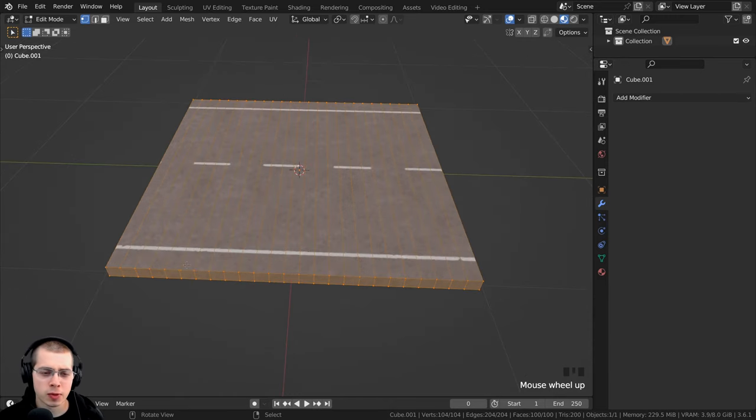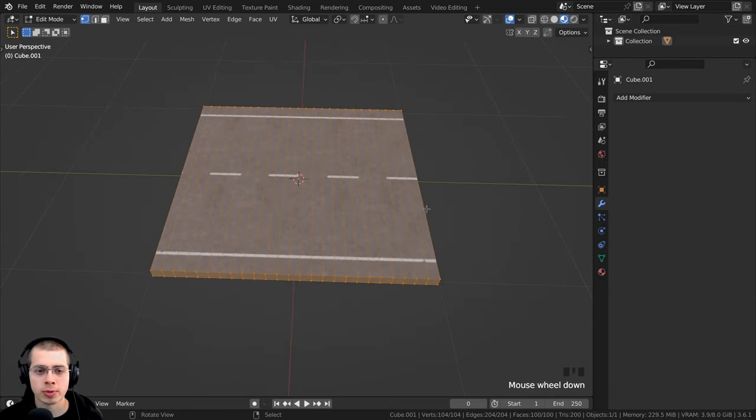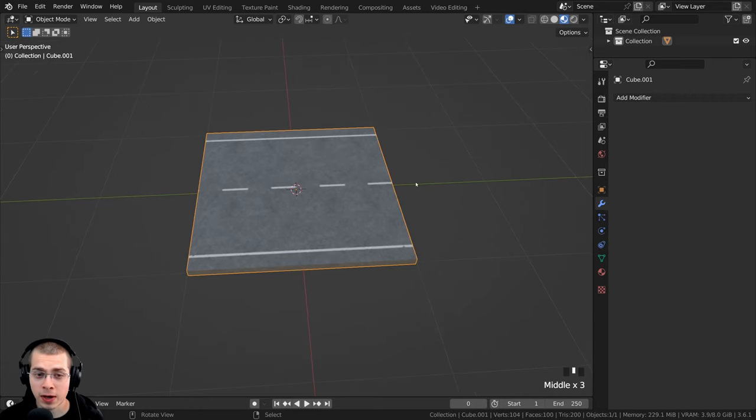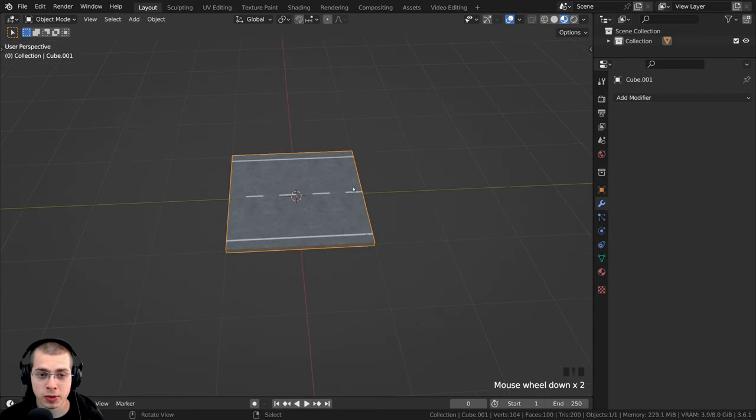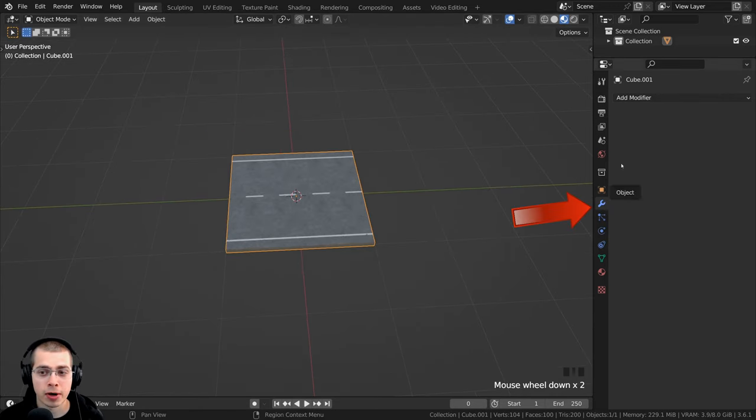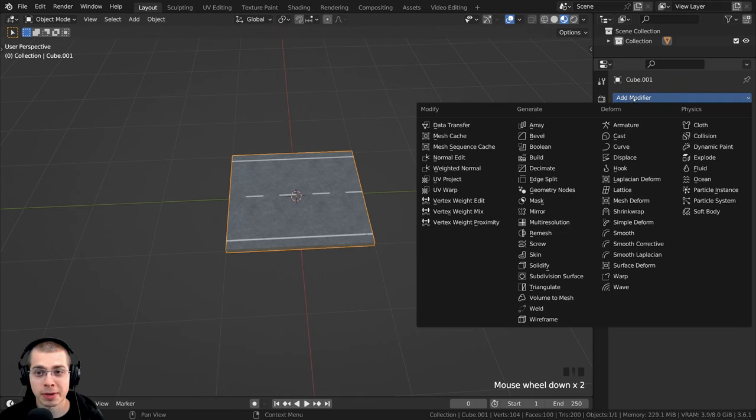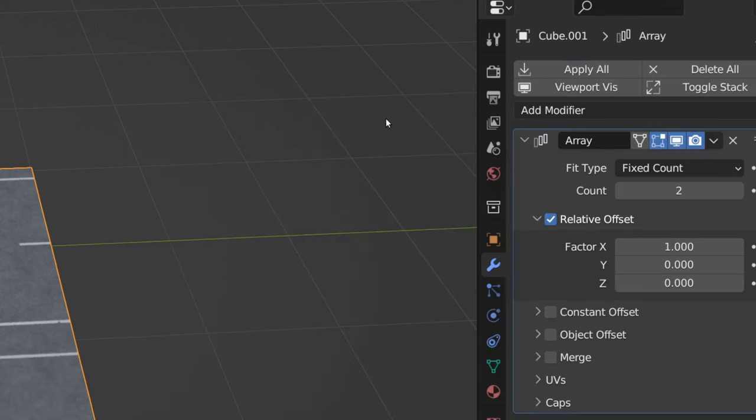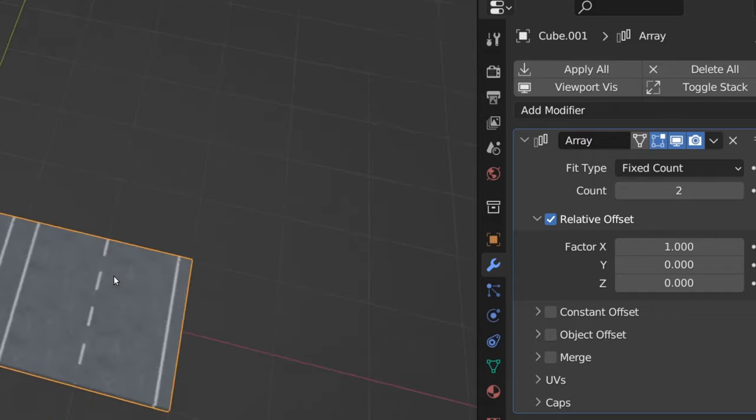But you may not need to add loop cuts to your mesh, it will depend on your object. The first thing that I want to do is add the array modifier to array this object. Over here on the modifier properties, I'm going to click on add modifier, let's go to generate, and I can add the array modifier right up here on the top.